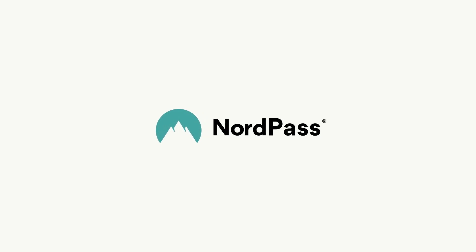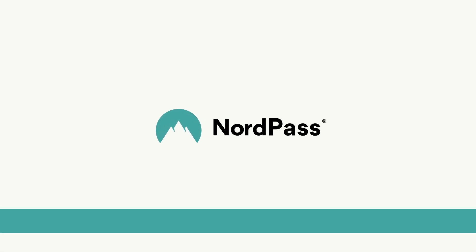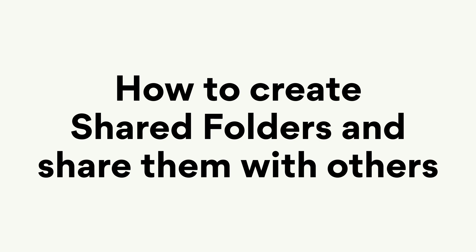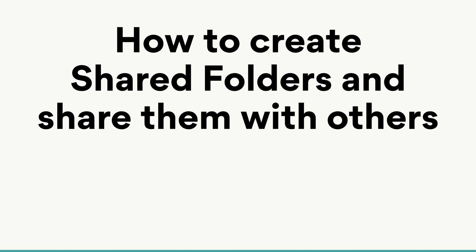Hi! Welcome to the NordPass video guide. Today, we'll show you how to create shared folders in NordPass and share them with others. Let's get started.